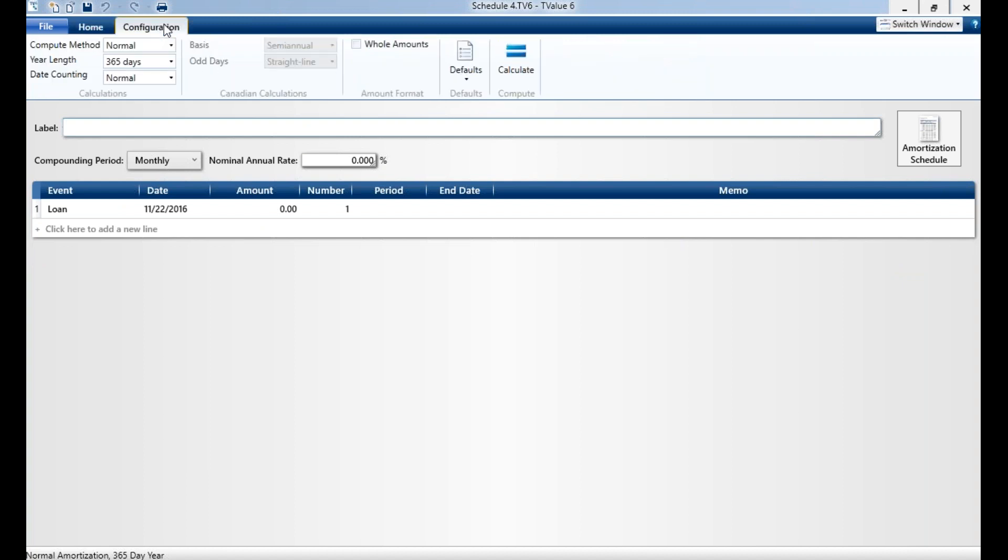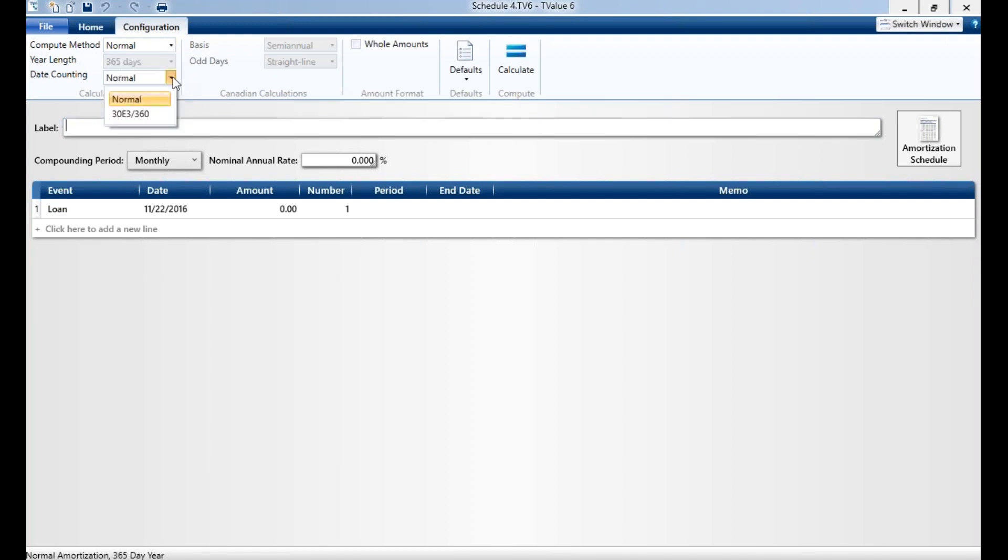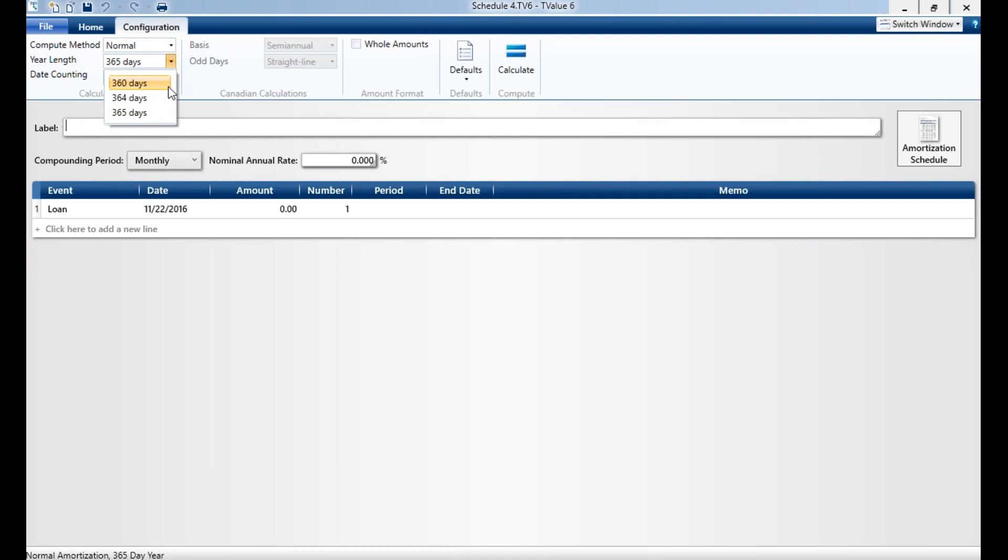We have five different computation methods. We have Normal, which is compound interest. You have US Rule, which is simple interest. We offer Canadian and Rule of 78. We also offer the 30 over 360 calculation.